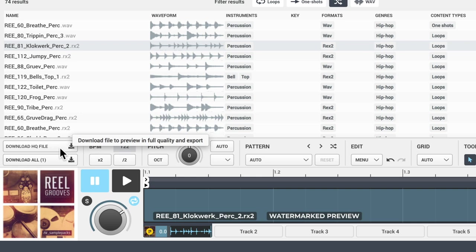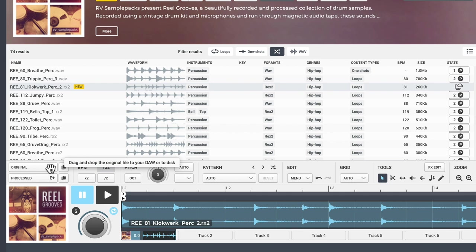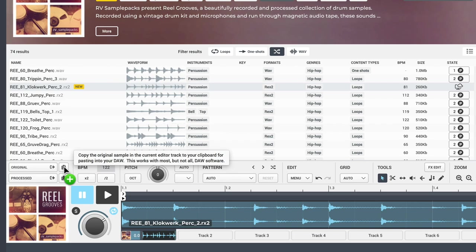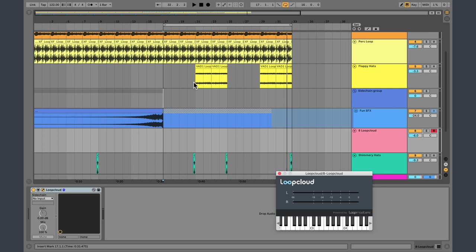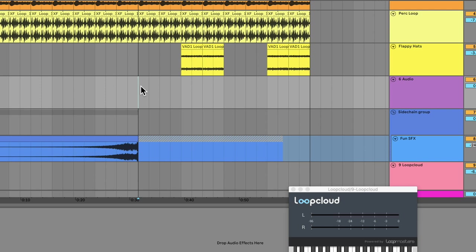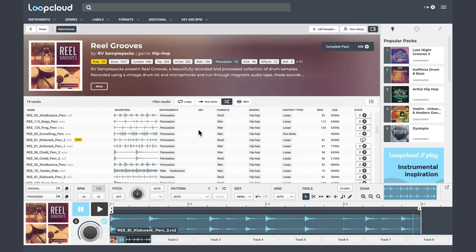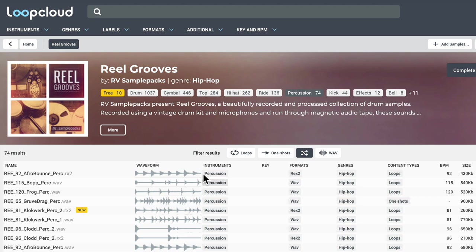I like this one. We can either drag and drop this into the DAW - if you had a giant screen or two screens, we could literally have this on one screen, DAW on the other, and just drag and drop directly. Or if you have a small screen, you can click to copy it, then simply paste. And there we go, a loop from LoopCloud in our DAW as easily as that.